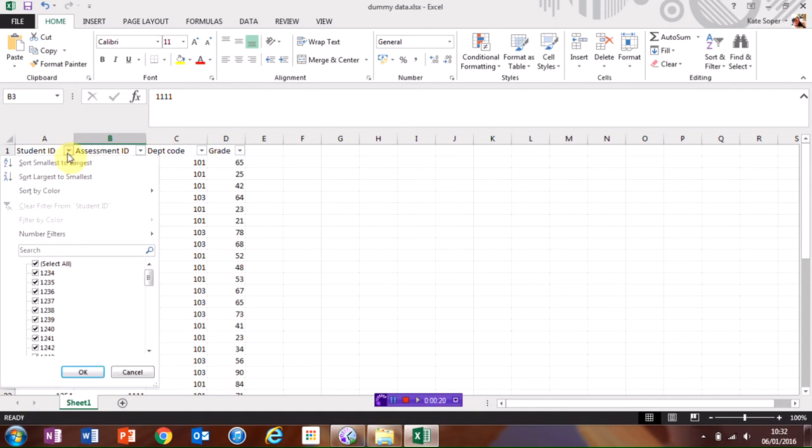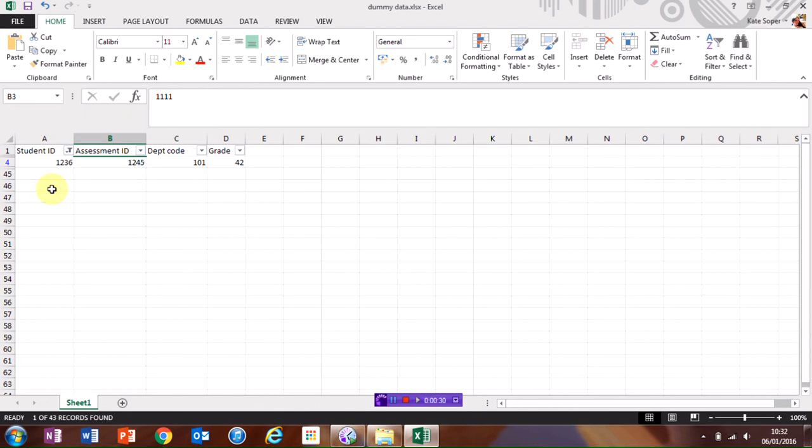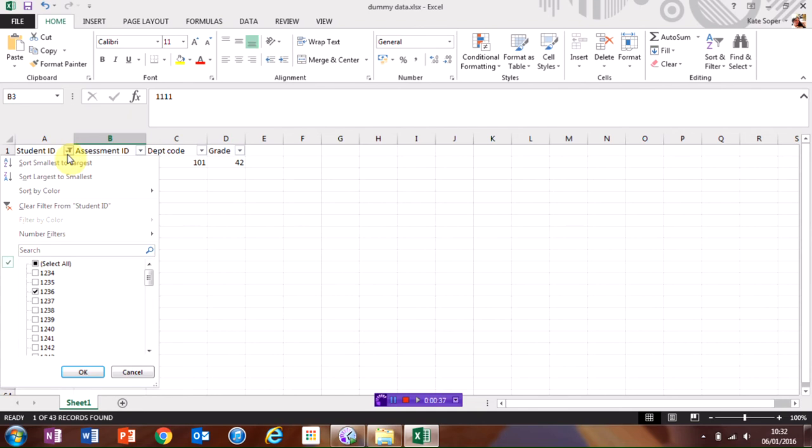To sort by student ID, I can either search in the box and just select the student I want to view, which will then add a filtered row across the data. I can see that there is a filter applied by the little filter symbol that's applied on here.